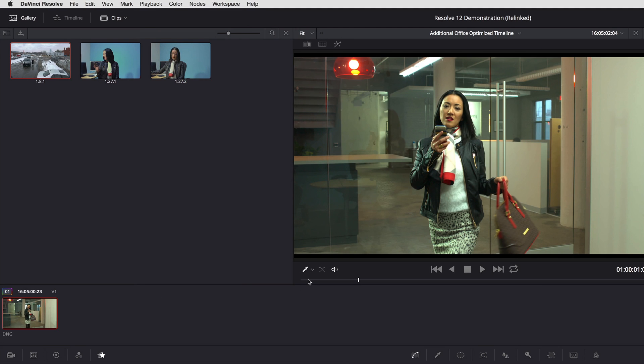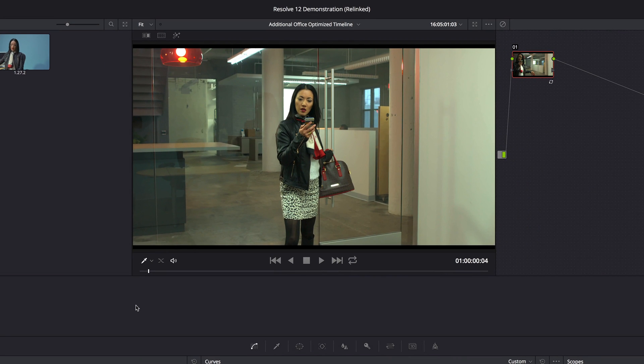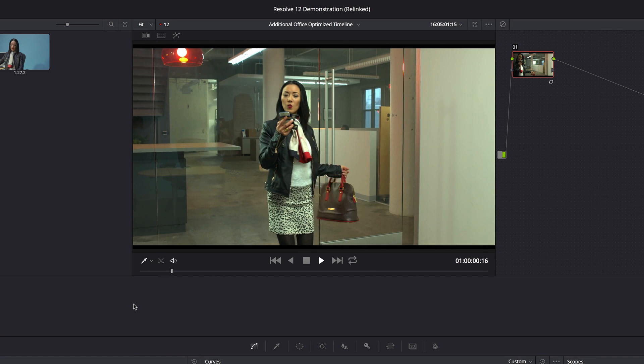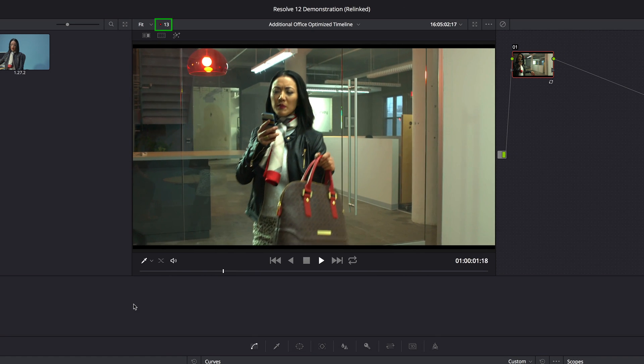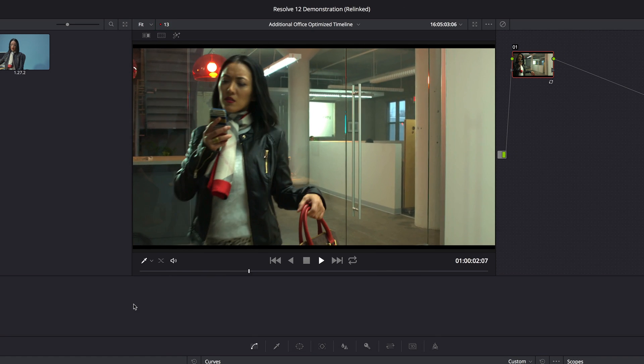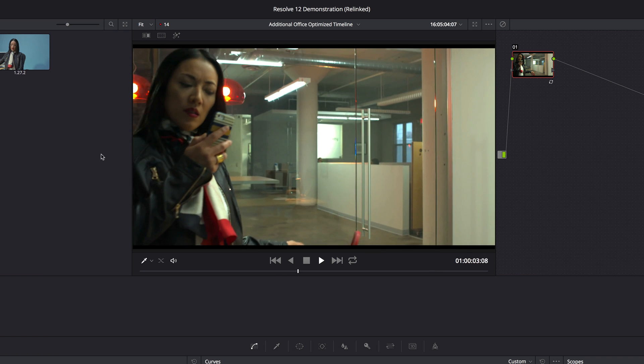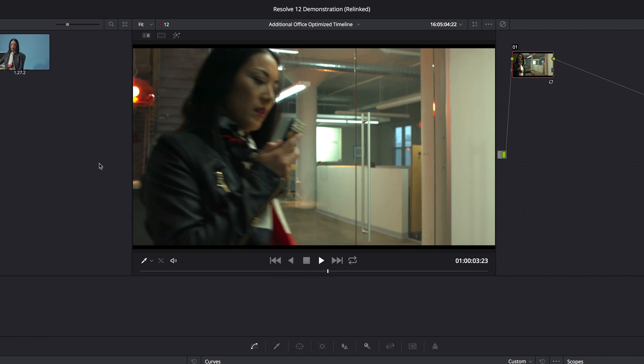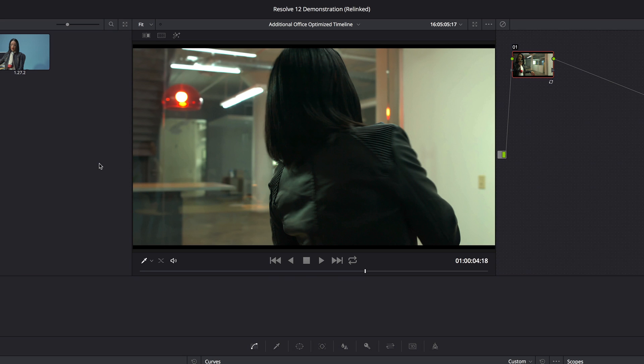And now I'm only getting about 13 frames per second of performance because now I'm noise reducing a much bigger resolution piece of media.